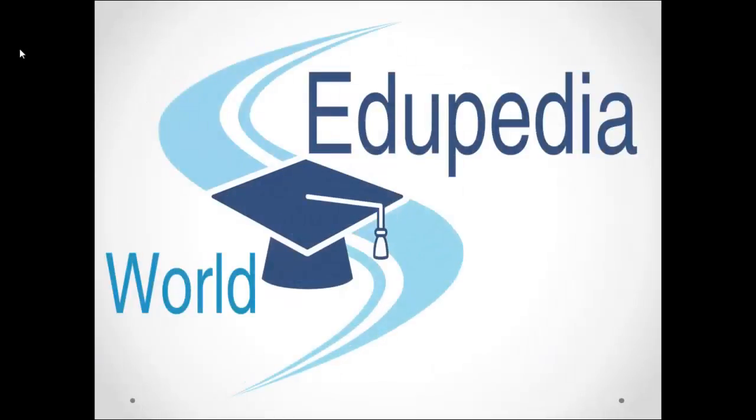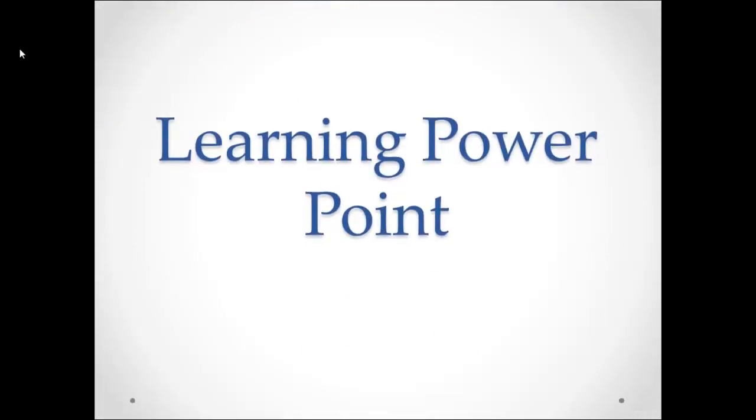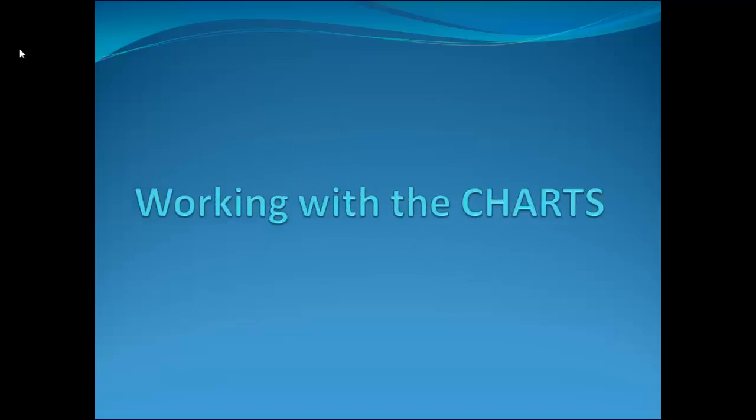Hello everyone, welcome to Edupedia World videos. We are learning PowerPoint and my name is Neeru Varma. Topic for this session is working with charts.